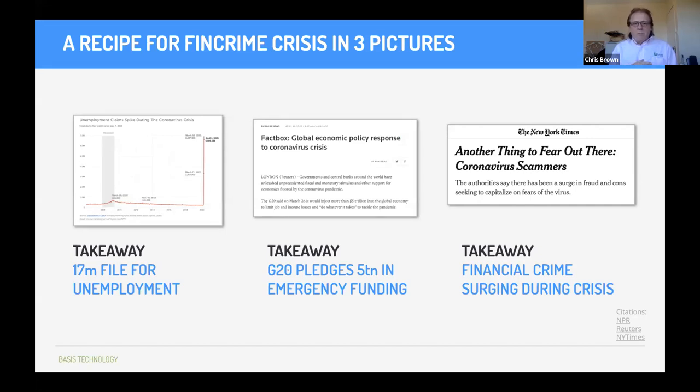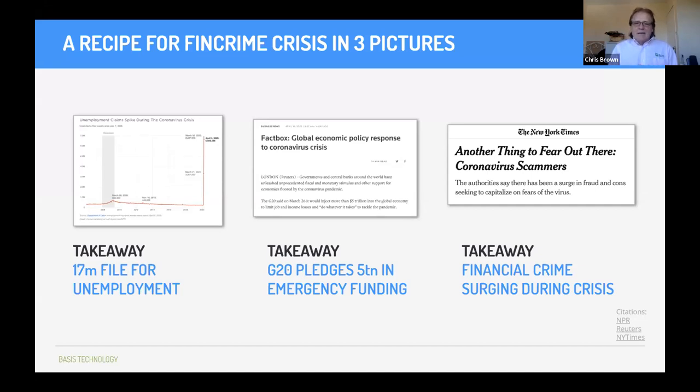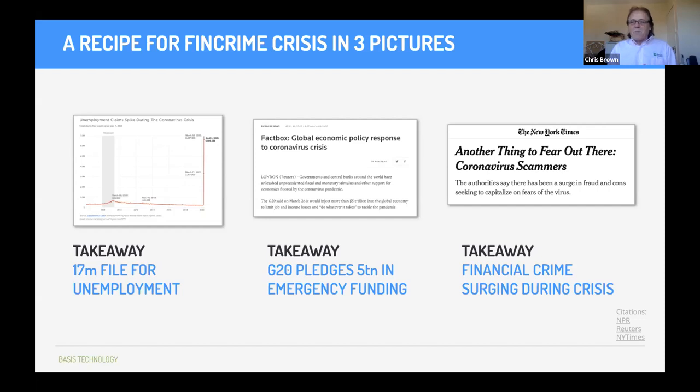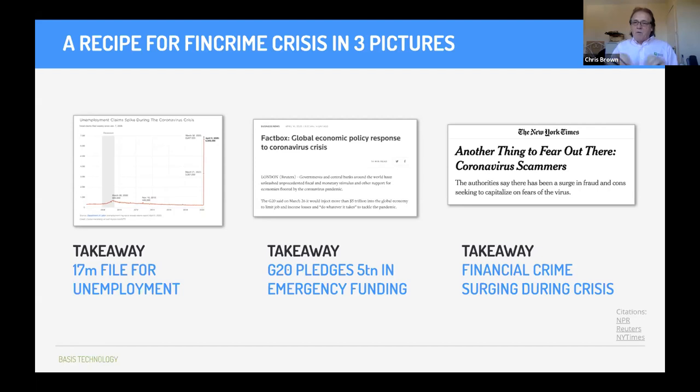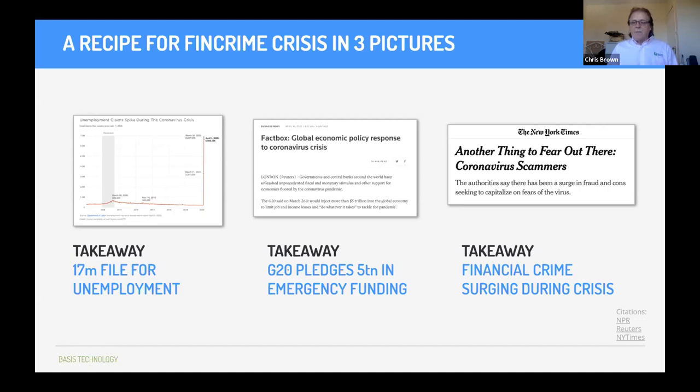In the very short period of time, we've got 17 million people have filed for unemployment in a very short period of time. The G20 have pledged $5 trillion in emergency funding. I've never, ever seen that in my entire lifetime. And of course, guess what? The criminals out there are rubbing their hands together saying, we can take a batch of this. We're already seeing that people are trying to scam the vulnerable and the age, but they're also attacking the banks. We've seen an influx of the amount of loans have gone through the sky high. So financial crime is surging during the crisis.